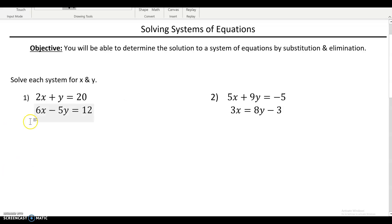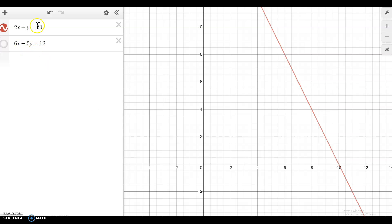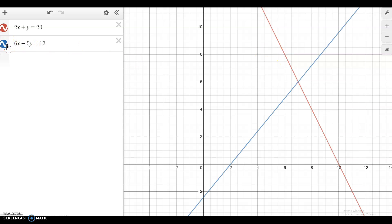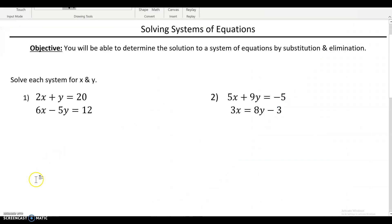Just to get a visual of what's going on here, when you have two equations together and you're looking at a coordinate plane, we don't just have 2x plus y equals 20 — you have another equation as well. When you're solving a system, we're looking for what point do those two lines have in common, which you can do graphically by looking at the screen here, or we could solve algebraically. Either method will work, but in this video we're going to focus on how to do that with calculations.